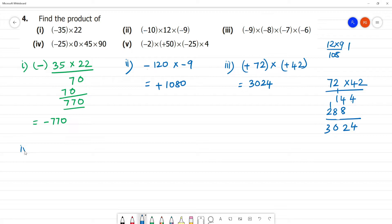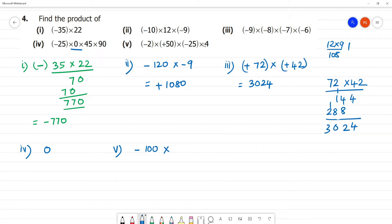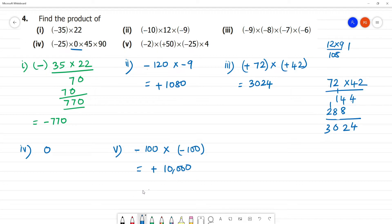Fourth one: minus into minus is plus — wait, minus into minus is minus here. 2 into 50 is 100, multiplied by minus into plus which is minus; 25 into 4 is 100. So 100 multiplied by 100: minus into minus is plus, 100 multiplied by 100 is 10,000. Answer is 10,000.